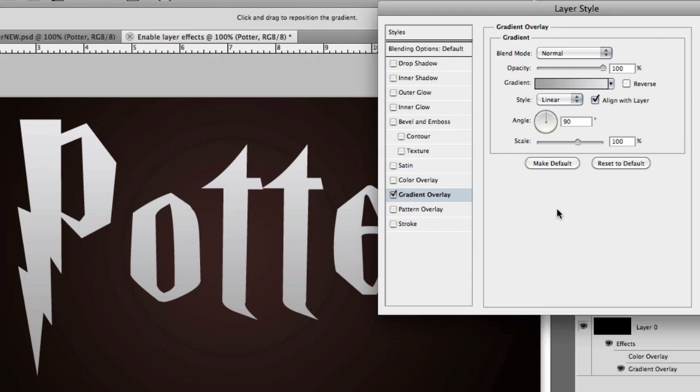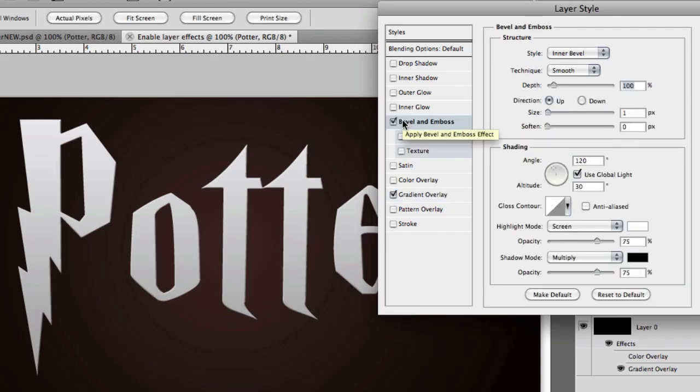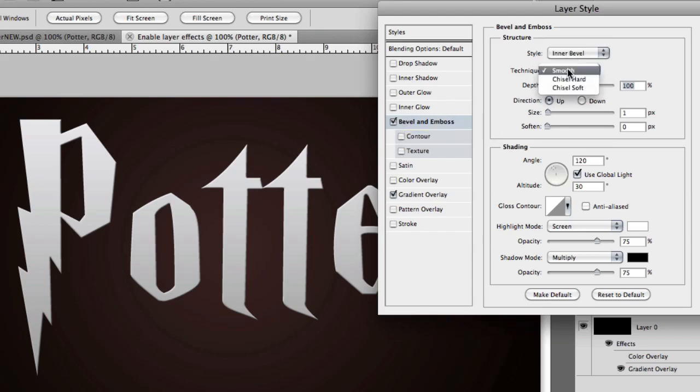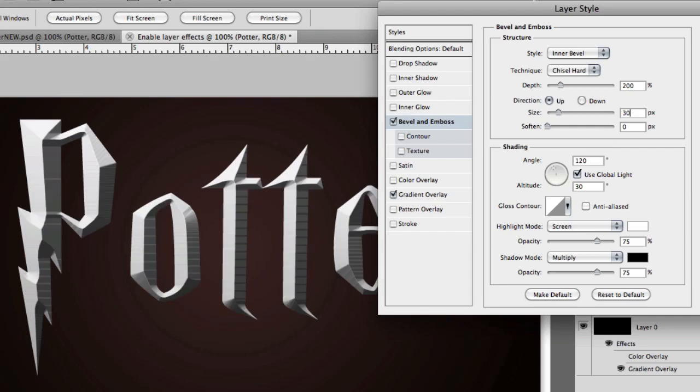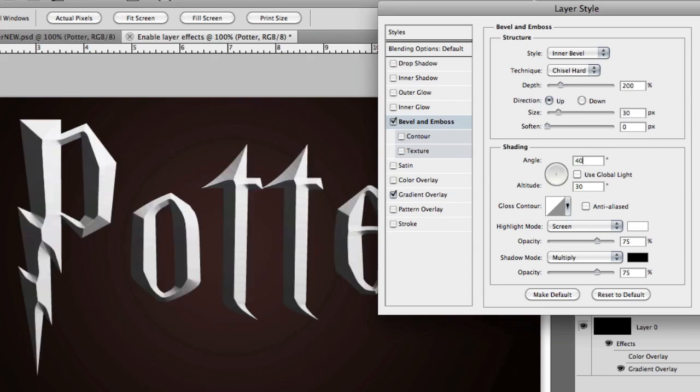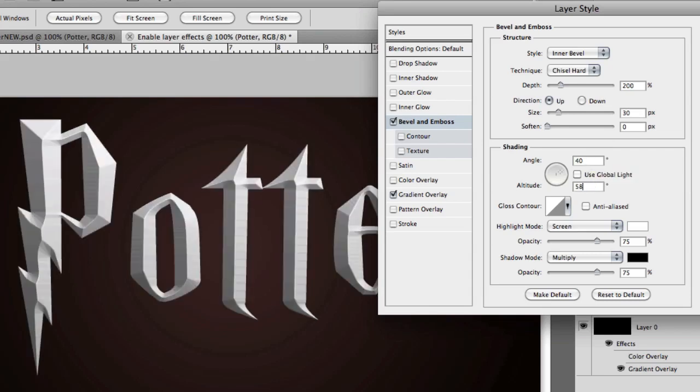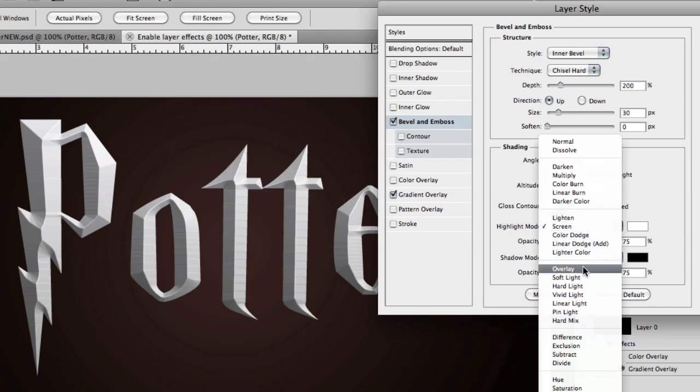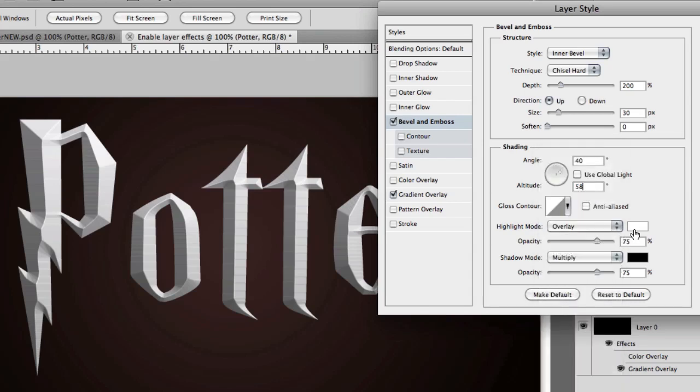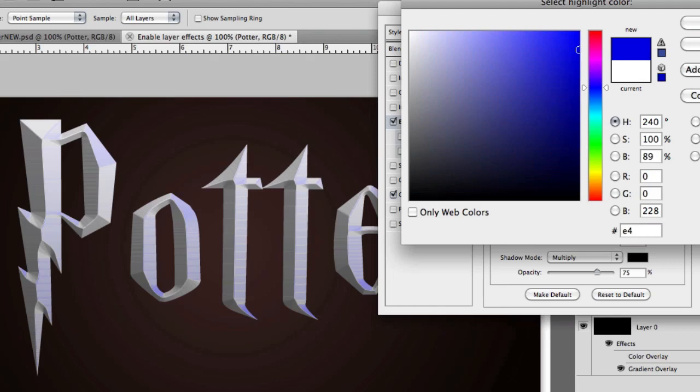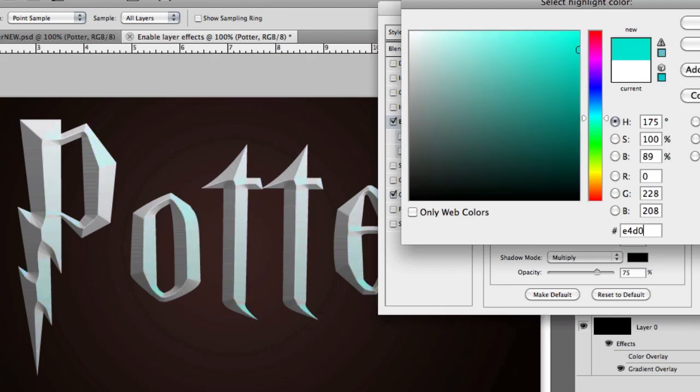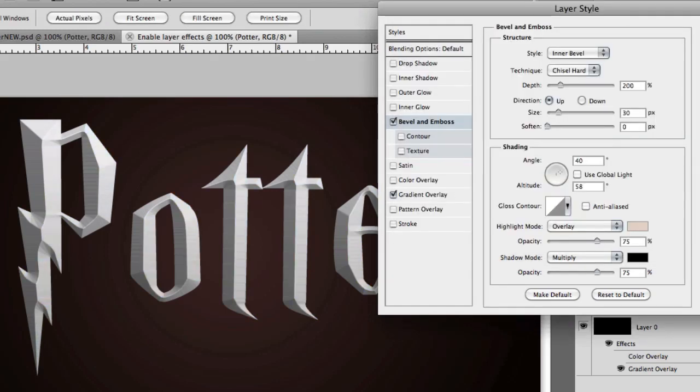Next is going to be the bevel and emboss. This will help give our text some shape and texture. We're going to keep the style at inner bevel, but change the technique to chisel hard. Depth is going to be set to 200 and size is 30. Now, down into our shading, go ahead and turn off global light and change the angle to 40 and the altitude to 58. For the highlight mode, let's switch it to overlay and set the color to a nice light orange. I'm going to choose E4, D0, C7. This will give a slight tint to our highlights. Opacity can remain at 75%.